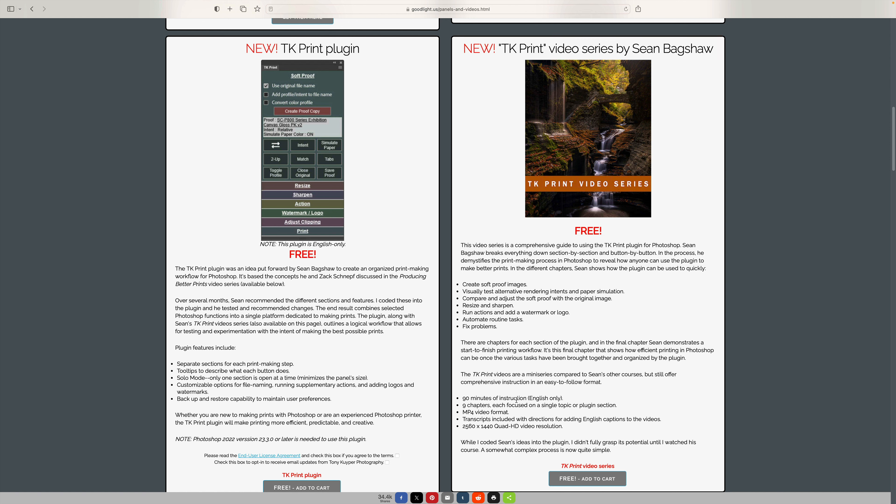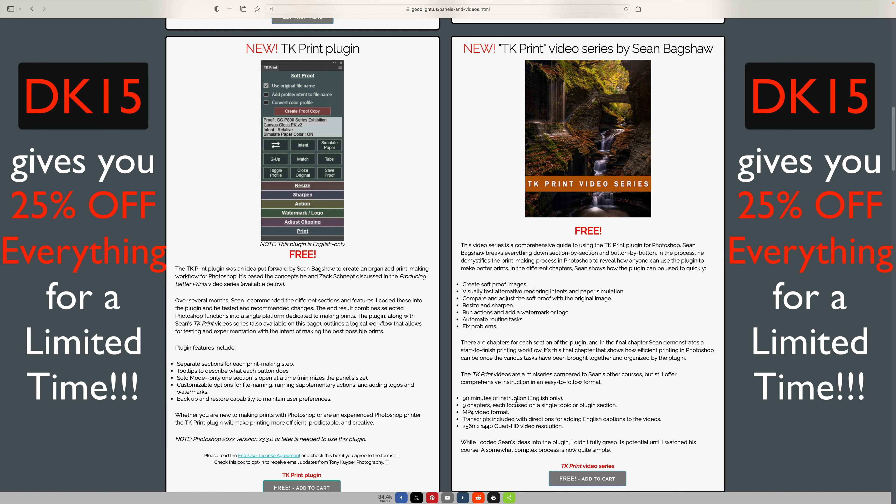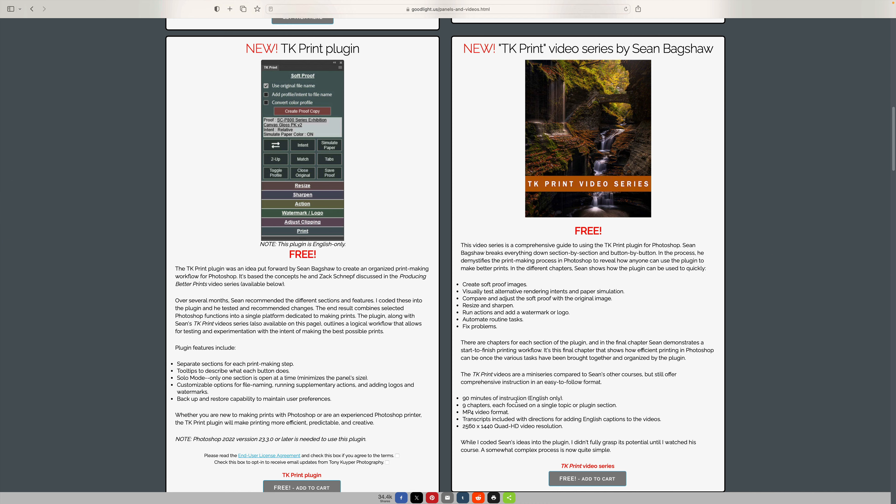Right now there is a launch sale going on over at the TK Web Store. If you use my promo code DK15, that will give you 25% off anything you purchase over at the TK Web Store. If you use that code, I'll make a small commission, and this helps me keep these TK Friday videos coming your way — you're supporting my channel when you do that, so thank you. The promo code DK15 gives you 25% off during the introductory launch sale. Thank you for using my code.